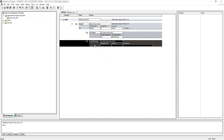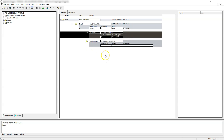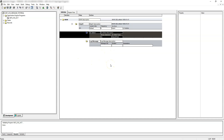We cannot double-click and enter into log message to configure our message. For log message action, we get three useful parameters: the first is message set number, the second is message number, and the third is parameters. For log message action, we need to log into the PeopleSoft application, create our own message sets, and then provide those message set and message numbers here, so that the log message action will automatically get the message text from the message catalogs. Let's create a message in the PeopleSoft application for our requirement.